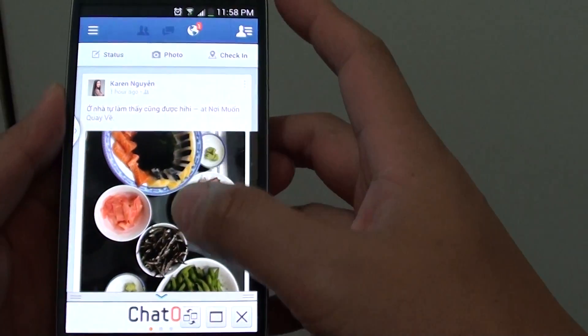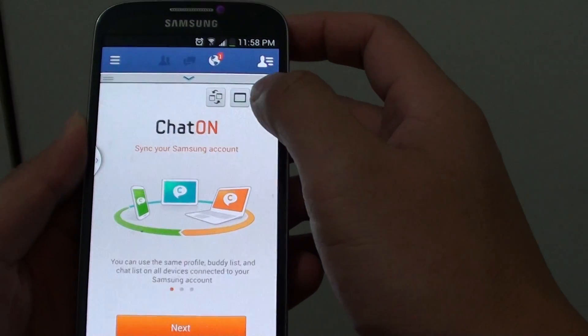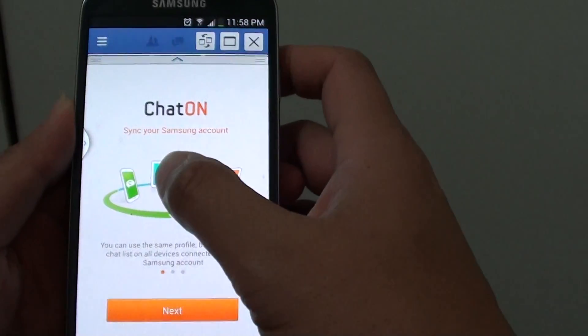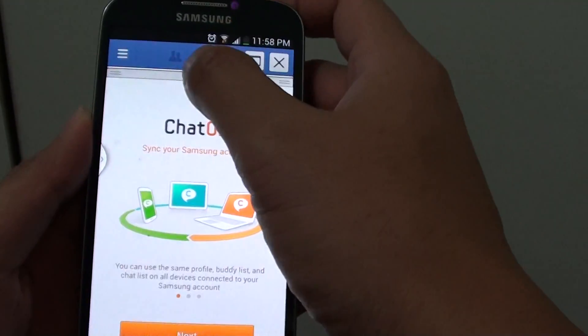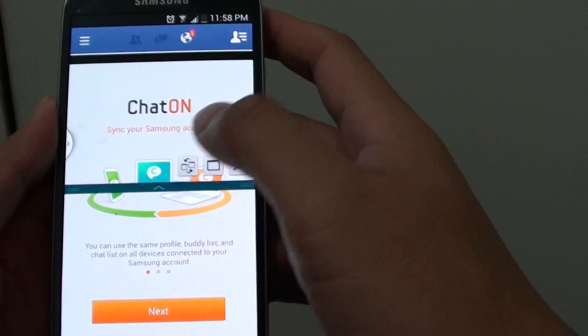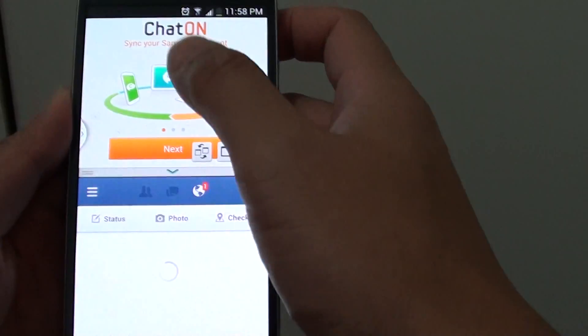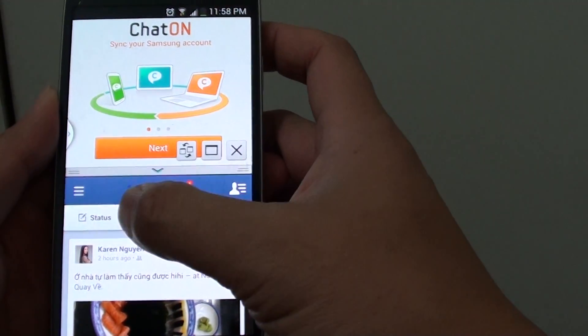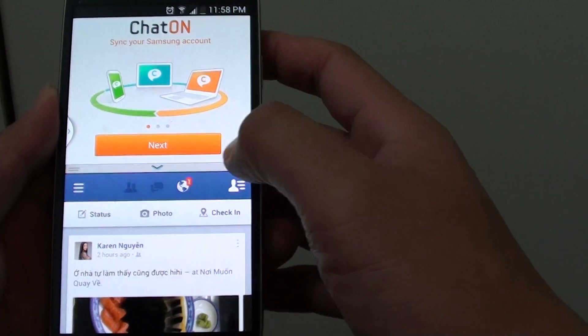Now that you're in multi-windows, you can switch these windows around if you like. You can have Facebook at the bottom and the other one at the top.